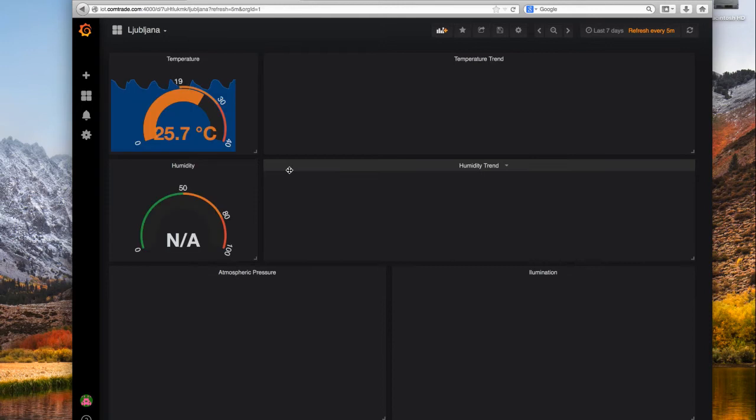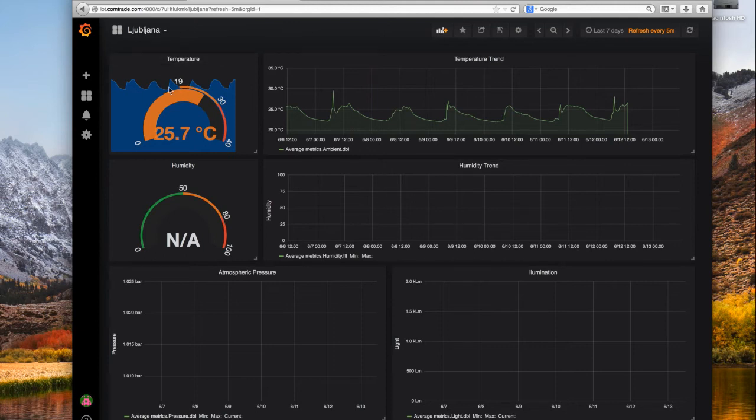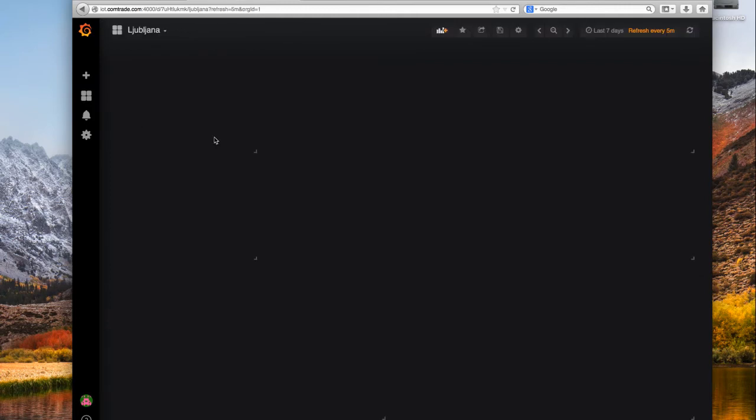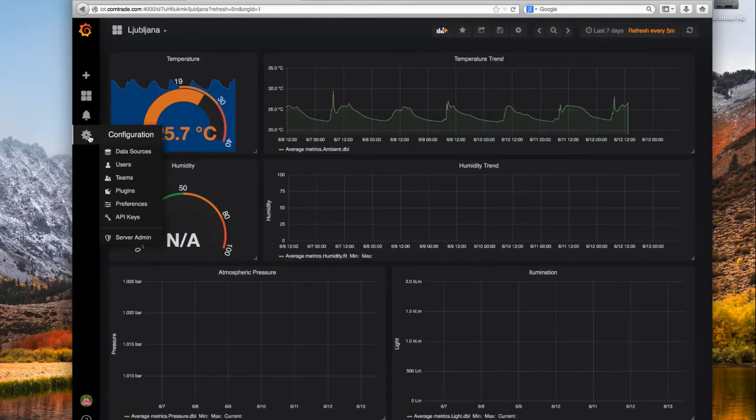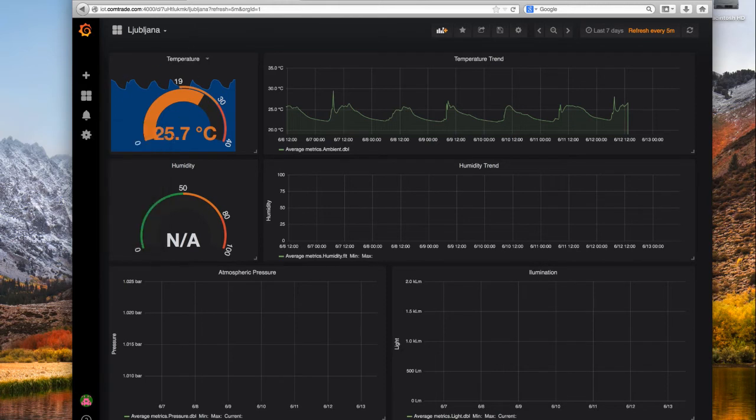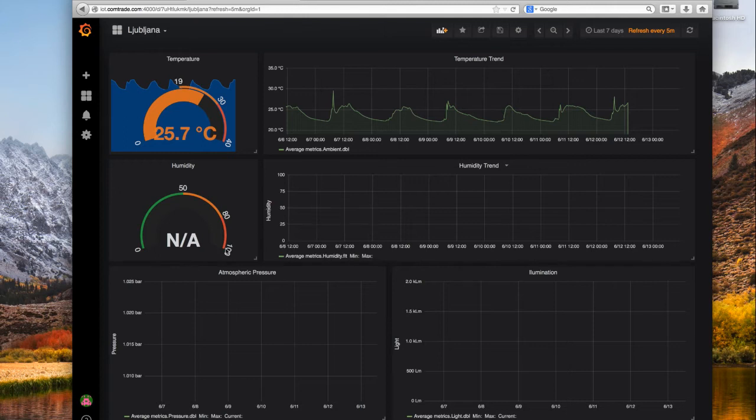This is his home dashboard already created before, and I will just show you the basic things about this user. This user has full privileges as an administrator so he can manage Grafana, he can create data sources, he can create dashboards and so on. Pretty basic functionality of Grafana.